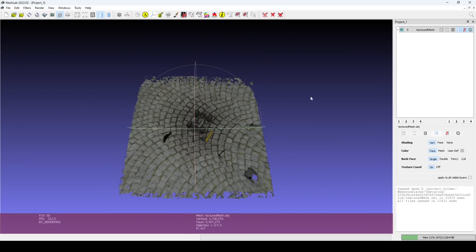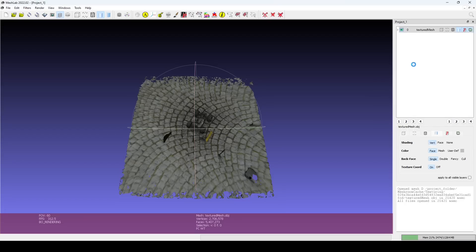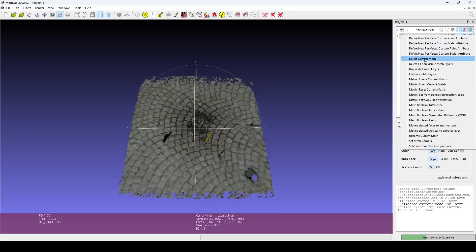While MeshLab does not have an undo button, you can always duplicate your current layer and apply changes to that copy. If you don't like the result, delete the layer and try again.